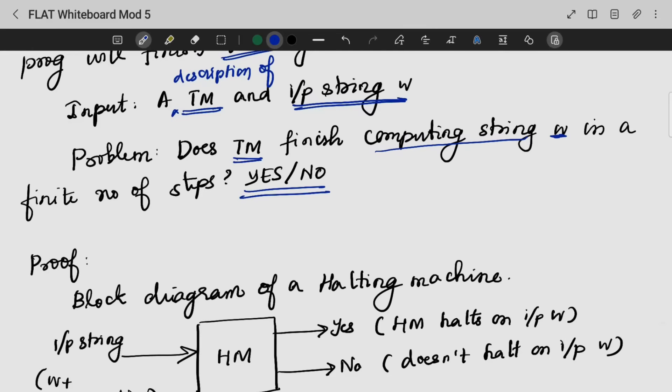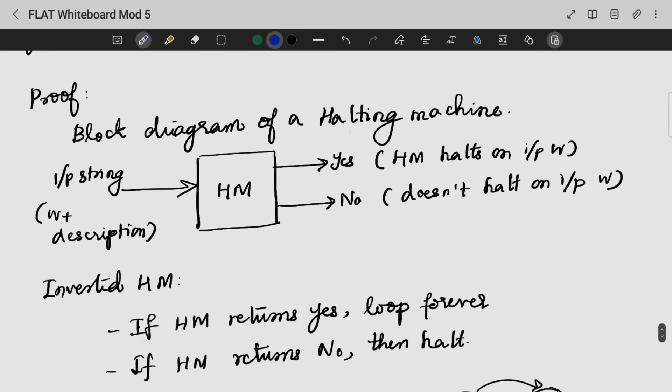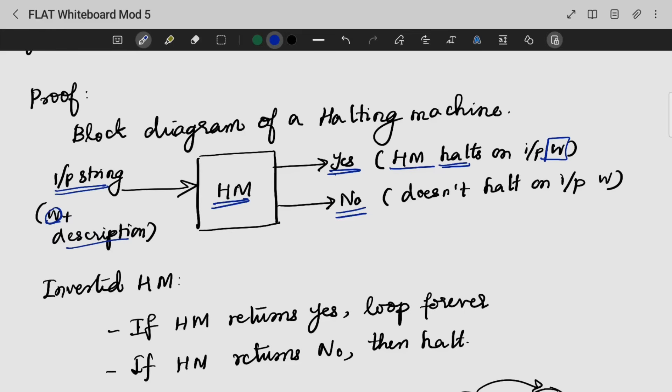At first, I am having a Turing machine — we have a halting machine. We have a block diagram which means I am giving my input string, that is my description along with my string w, to my halting machine. It can output yes or no. In a finite amount of time, the halting machine will complete. If not, the halting machine will not halt on the input.